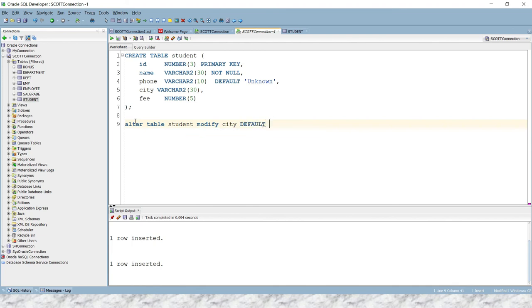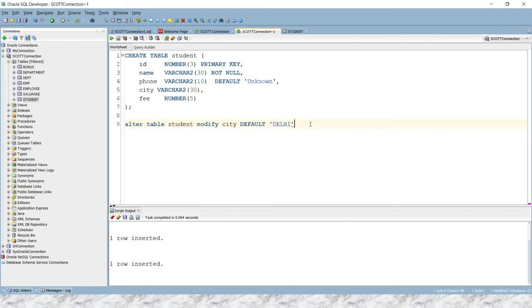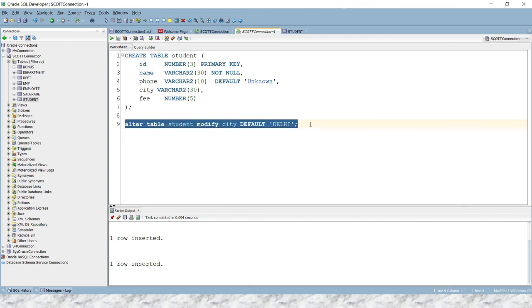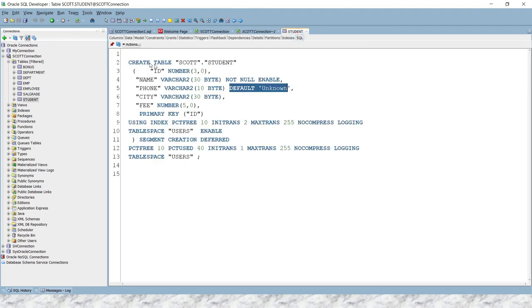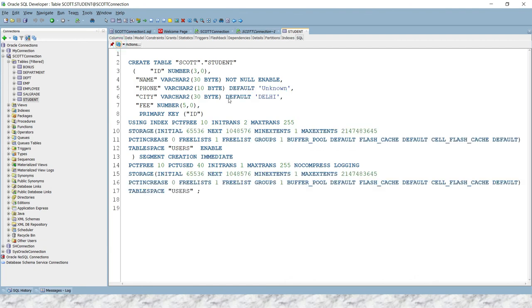DEFAULT, and then the default value what you want to set. Let's say if the user does not try to send the value for city, then I want the default value should be Delhi. All right. And if you run this query, then the existing table will be altered. So table has been altered. Let's go see in the SQL section.